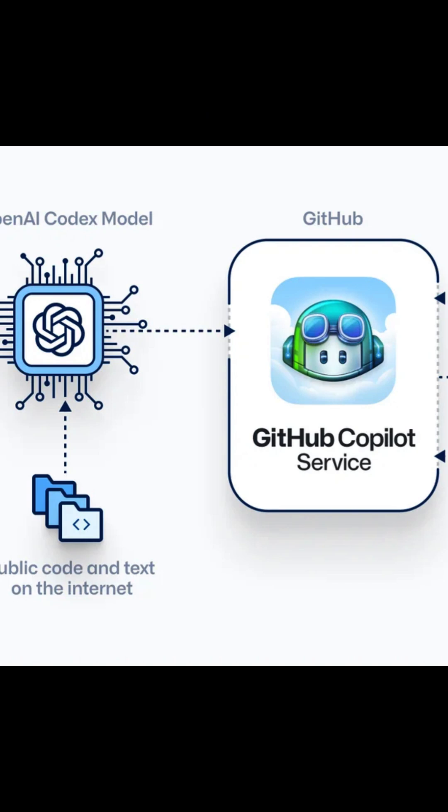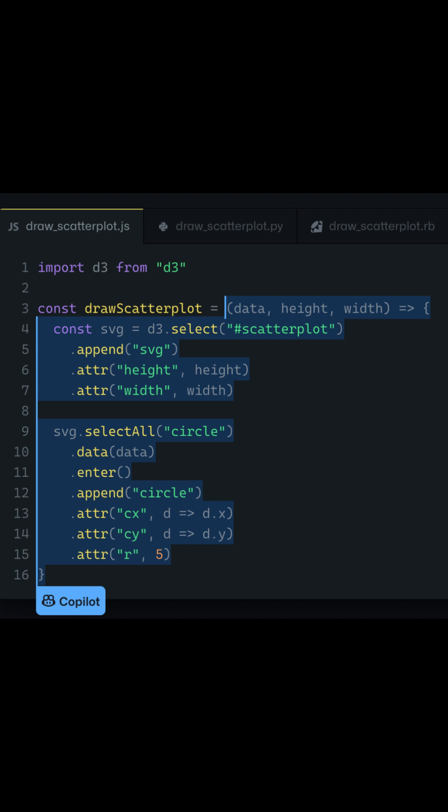It can generate code for various programming languages and frameworks, making it versatile and useful for developers.